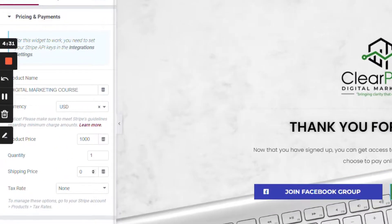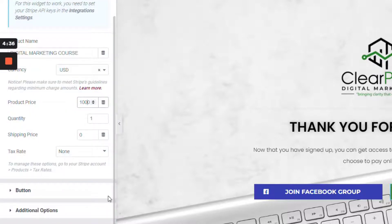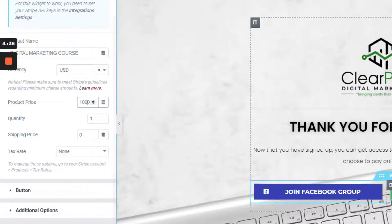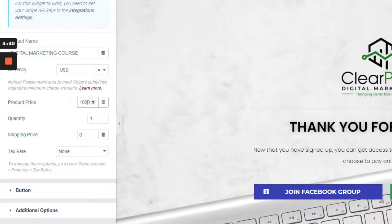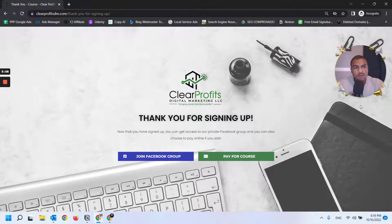You see I've placed it here - $1,000 for a digital marketing course. So this is how you would set it up. Let me show you how this looks for the end user.